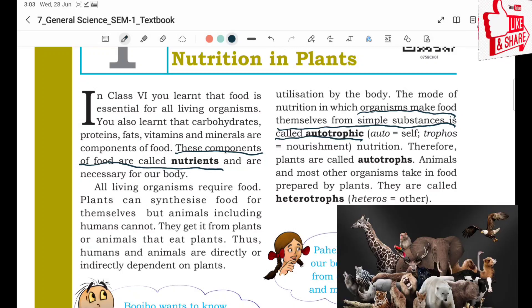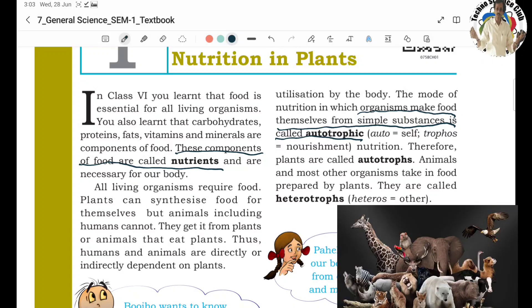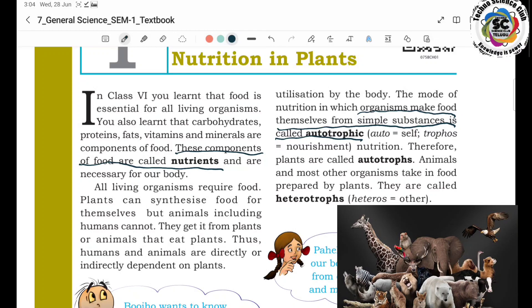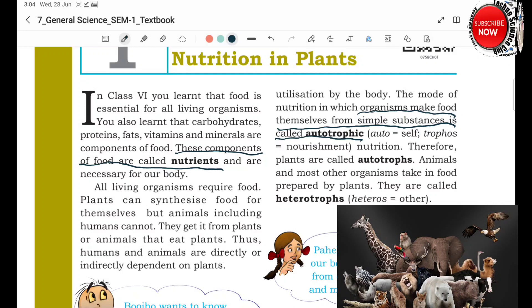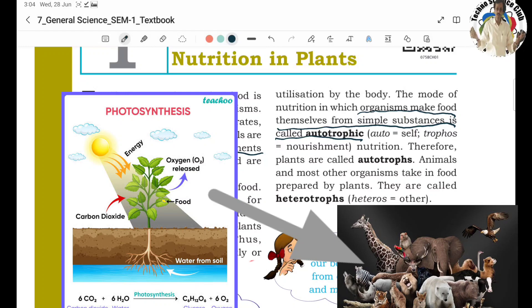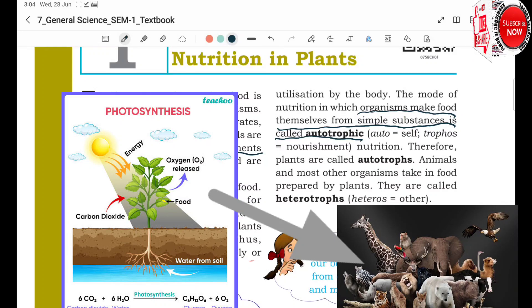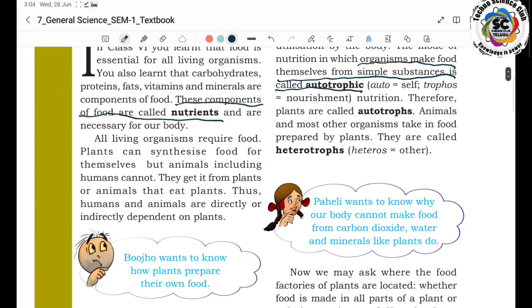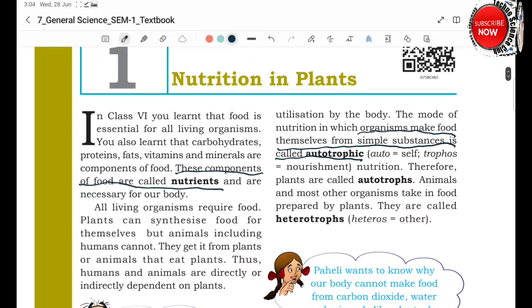Animals and most other organisms take food prepared by plants. They are called heterotropes. Heterotropes are animals that depend on plants and take food from them to survive. Such organisms are called heterotropes. So there are two types of organisms.